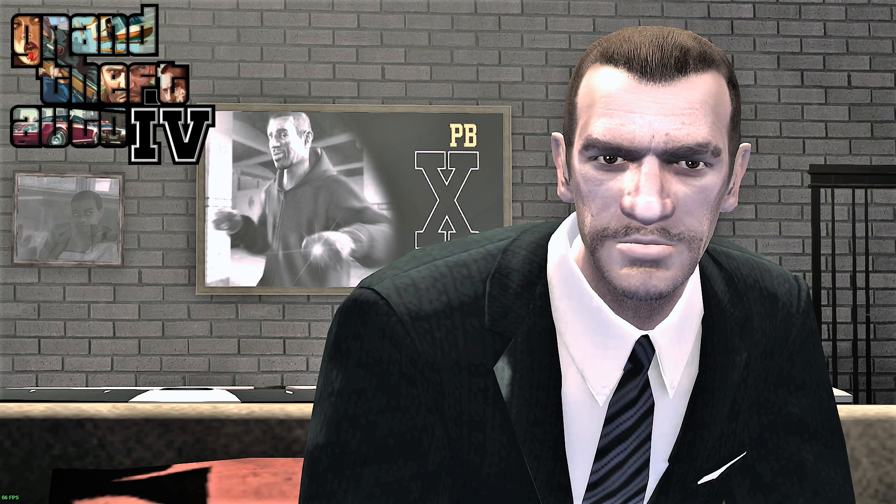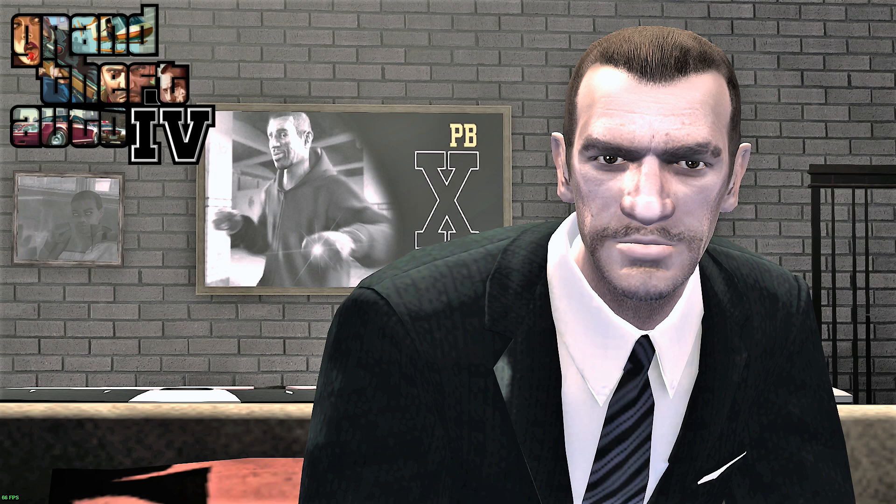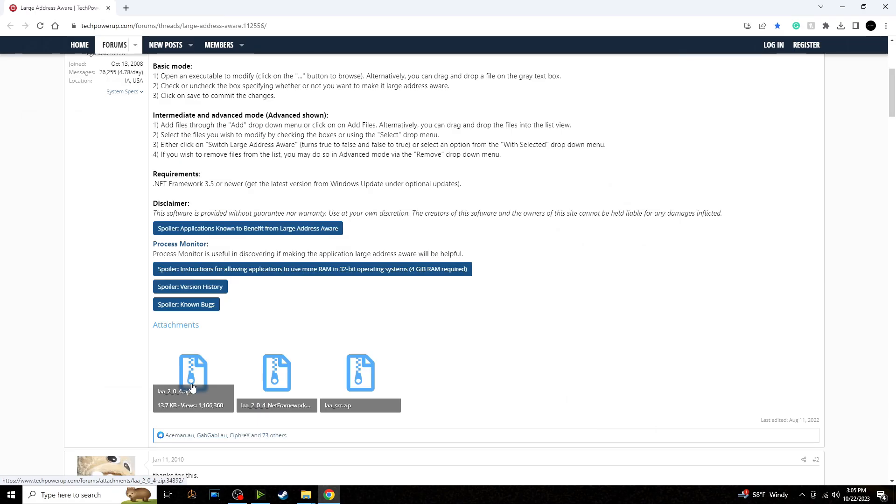Unlike Episodes from Liberty City, GTA 4 does not have the option to natively use more than two gigabytes of RAM, and that is likely why you are experiencing many more crashes once you modify the game.